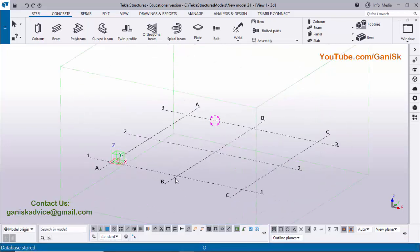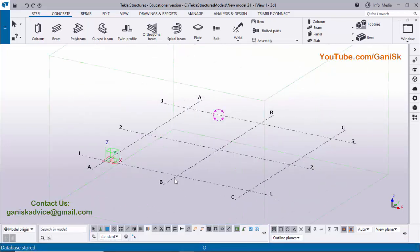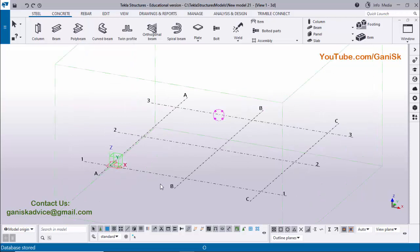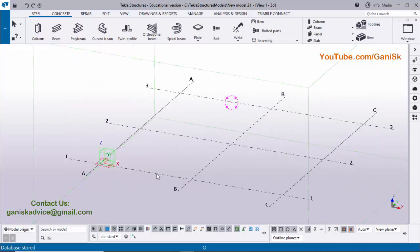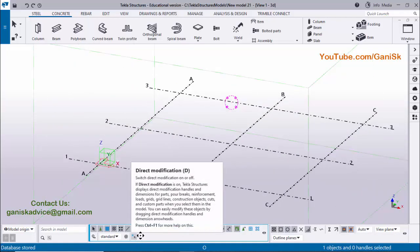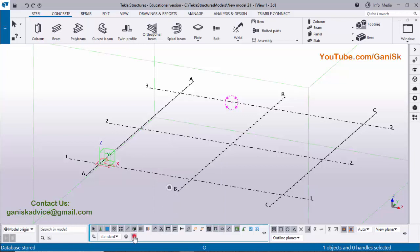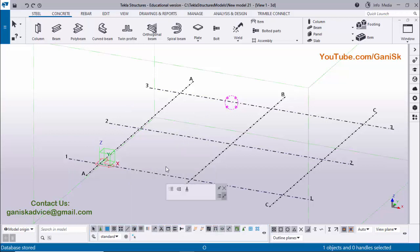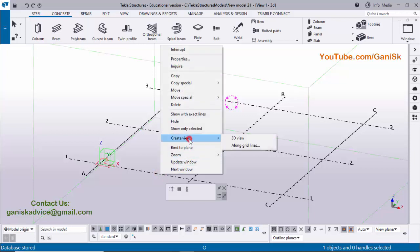Before going to create the column, we are going to create views. First, we need to select the column — make sure this option should be off. If you have activated this option, you will get this result, which is not required. So turn off this option, then select this column and right click on the mouse.